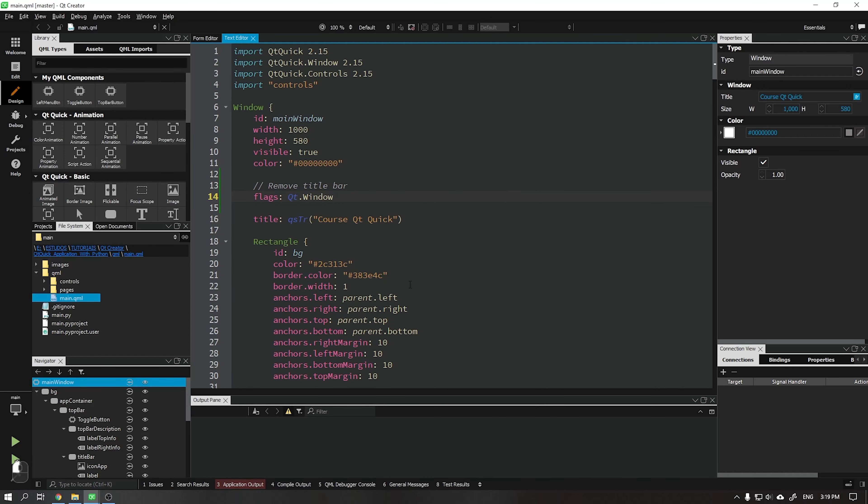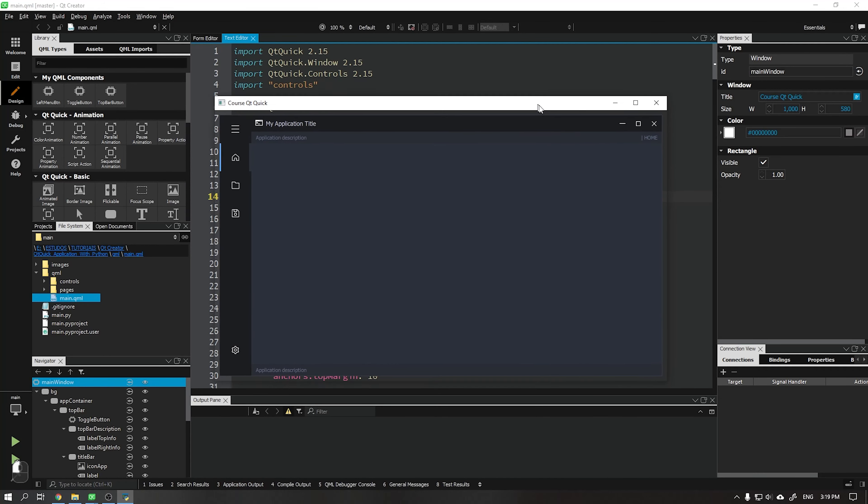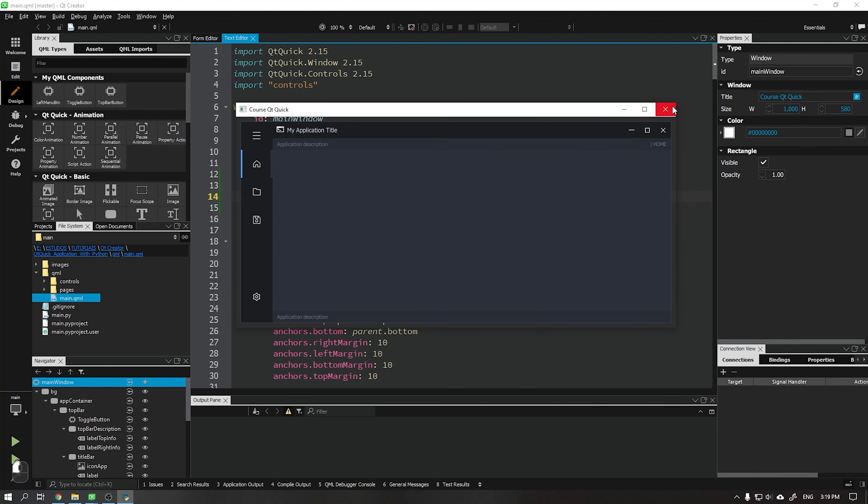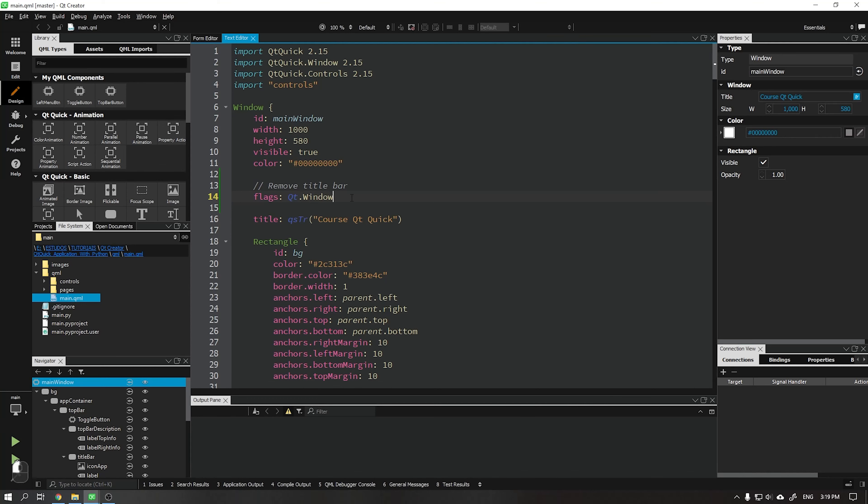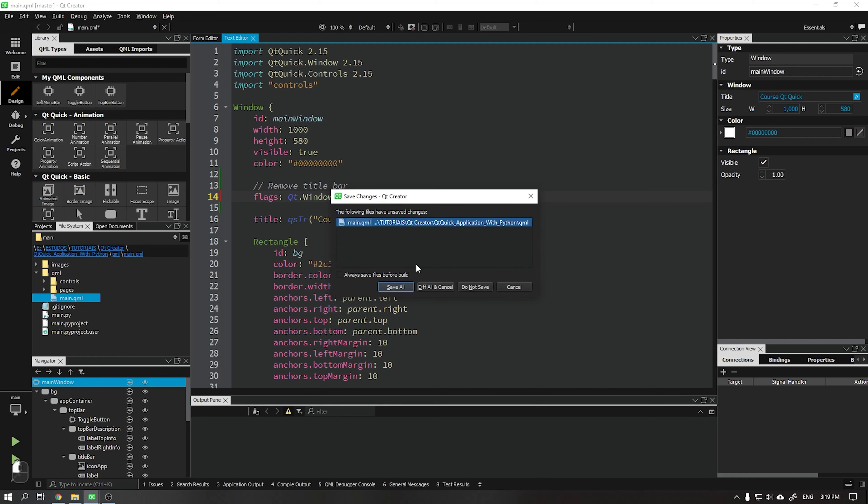When running we see that nothing still happens. We need to add another attribute that will actually remove our title bar. Add the attribute qt.frameless window hint, and when running the application we see that the bar has been successfully removed.